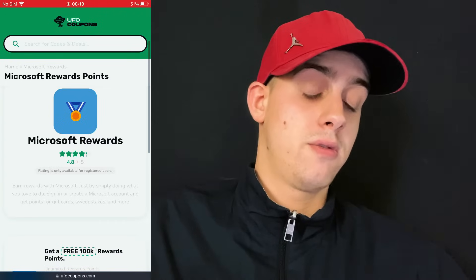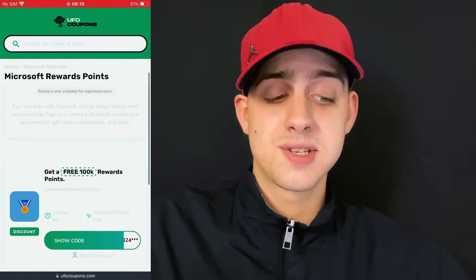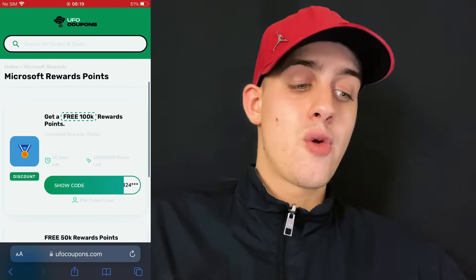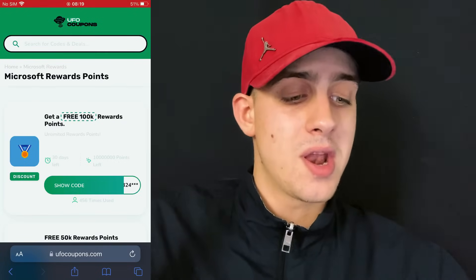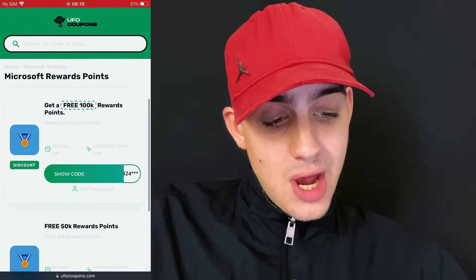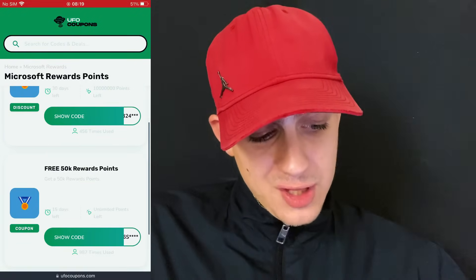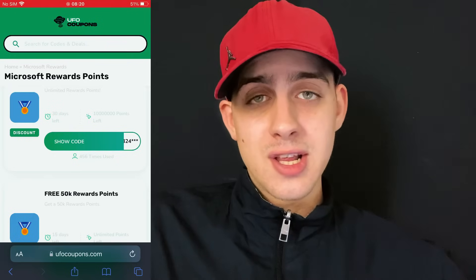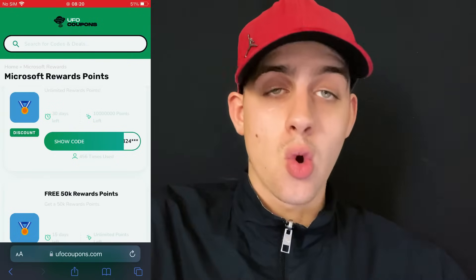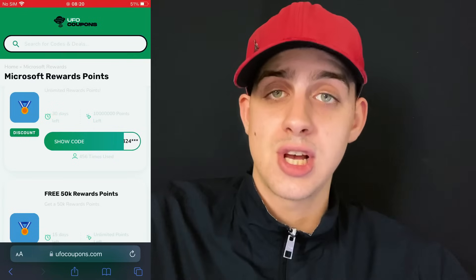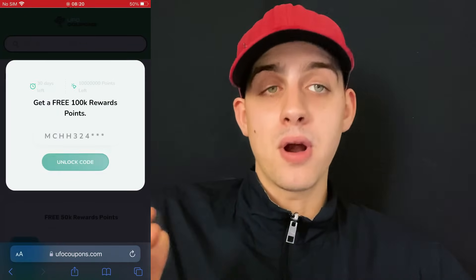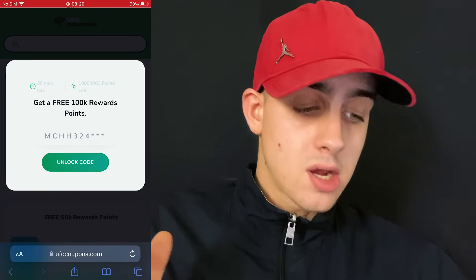Right here, the rating is four out of four point eight out of five — the rating says it all. We have free 50K reward points and free 100K reward points. You can use both of them anytime you want, but as you can see there are 30 days left on one, 50 days on another — these are limited points with around 10 million available. There are 15 and 30 days remaining, so hurry up — you don't want to miss this chance to get free Microsoft reward points. Click on 'Show Code'.